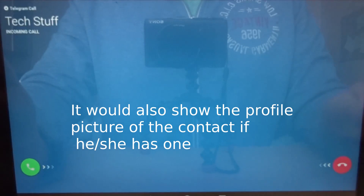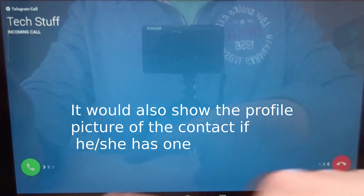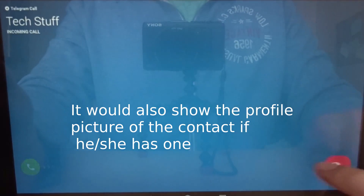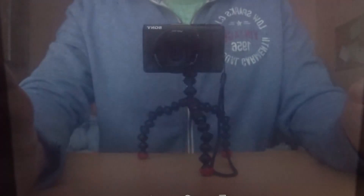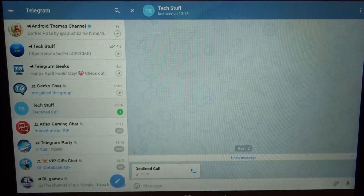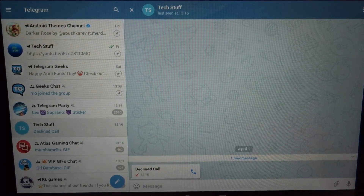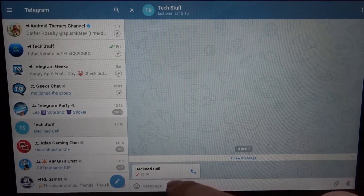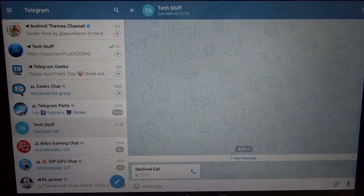When you get a call, it will look like this. You can decline or accept it — I'm just going to decline it now. It will also show you here that you received the call and whether you accepted or declined it.